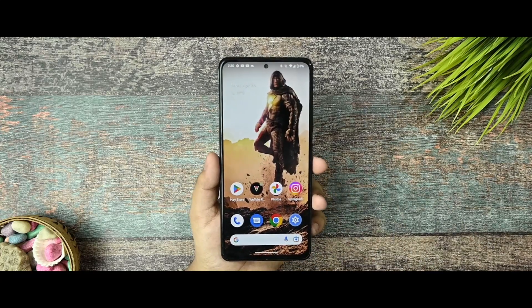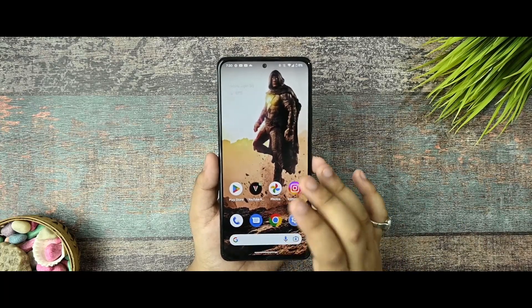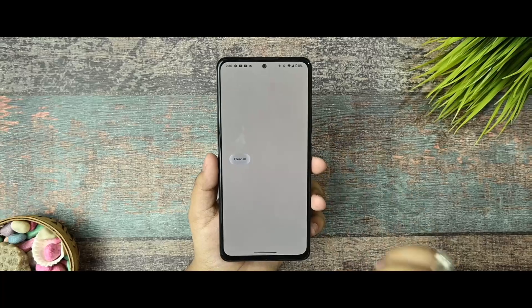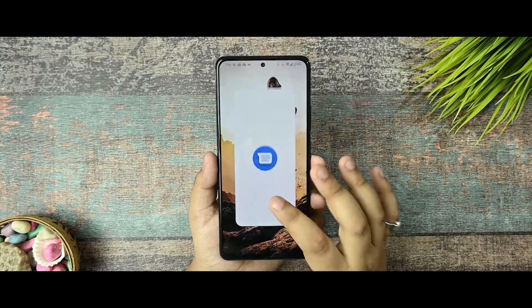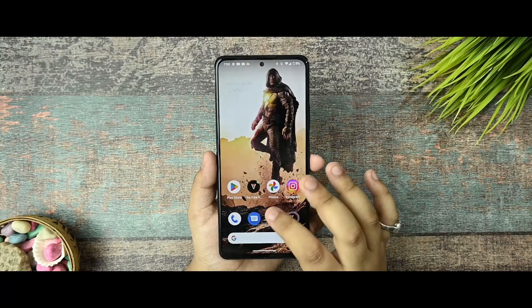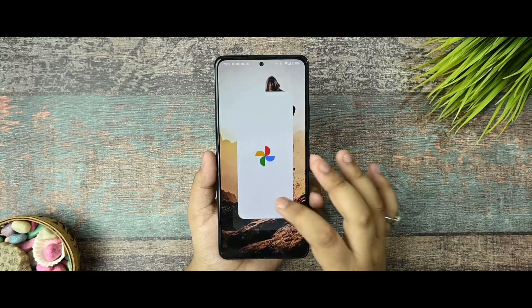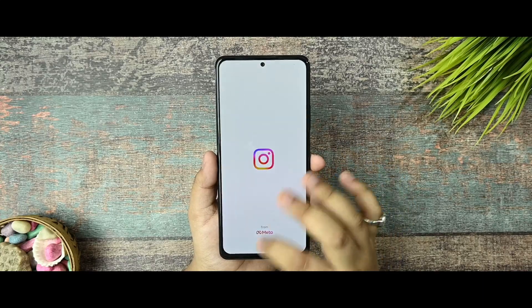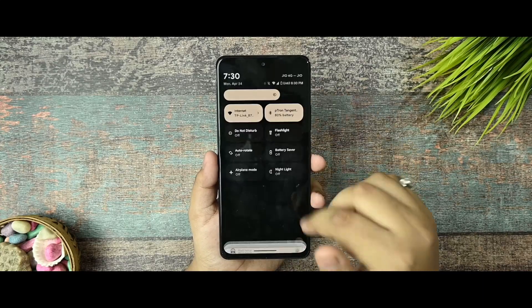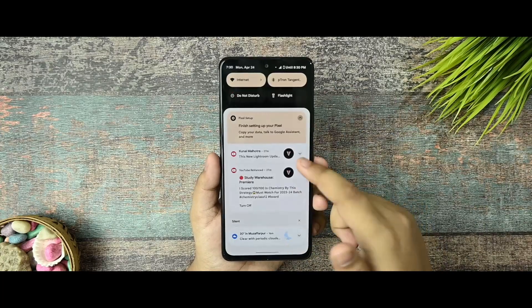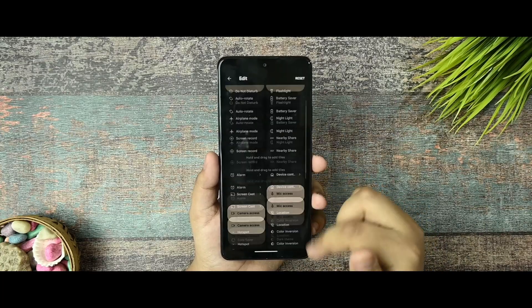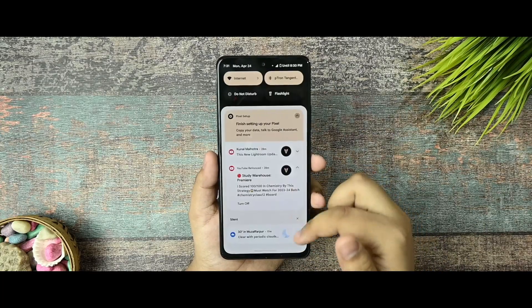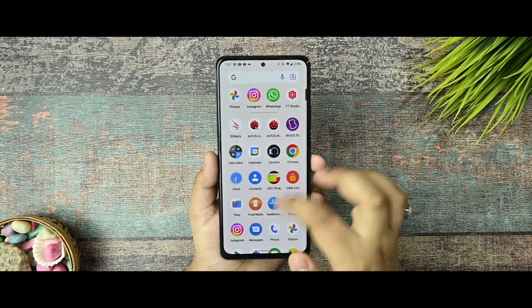Now I want to talk about first of all the smoothness of this ROM. As you can see there are no background apps opened. I have set it up to 120 Hz and there are no issues with the quick settings lag, even while scrolling, editing, anything. There aren't any issues over there.